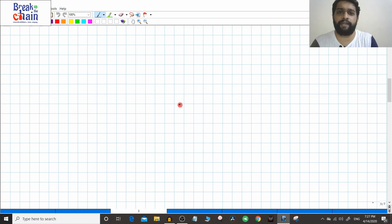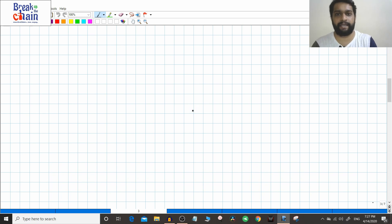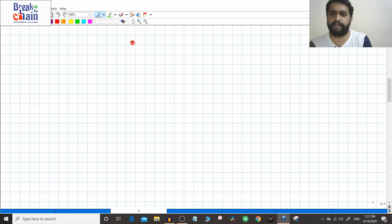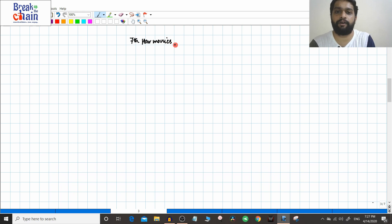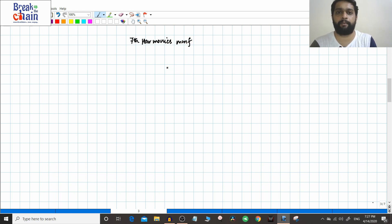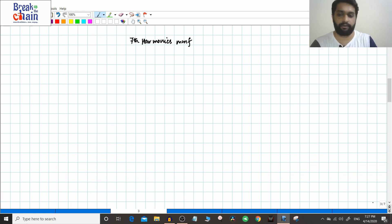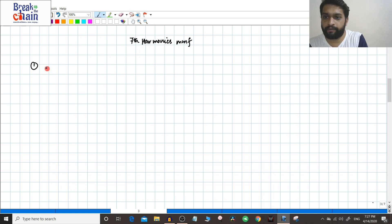Hello friends. In the previous video we saw various relative speeds associated with the fifth harmonic. In this video we will do the same for the seventh harmonic — no difference, just we are going to use all the same steps. You know that the seventh harmonic MMF will be in the same direction as the rotor rotation. So first, we are finding the slip of the seventh harmonic MMF.